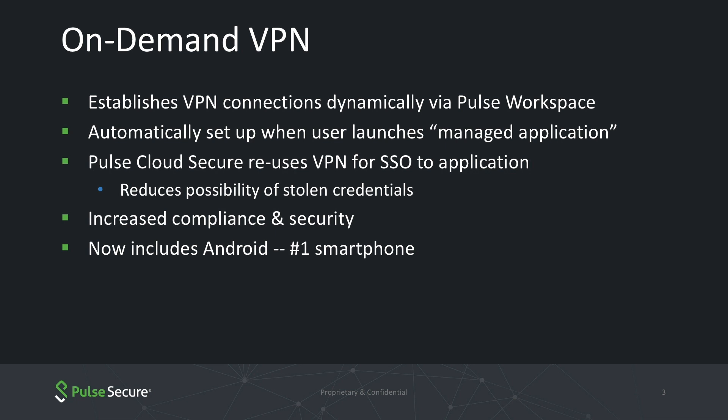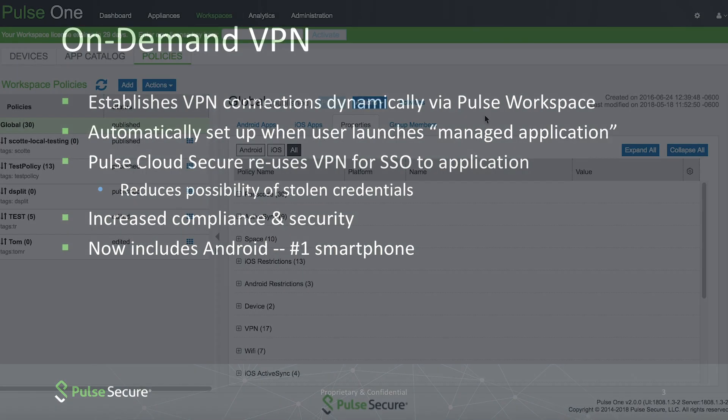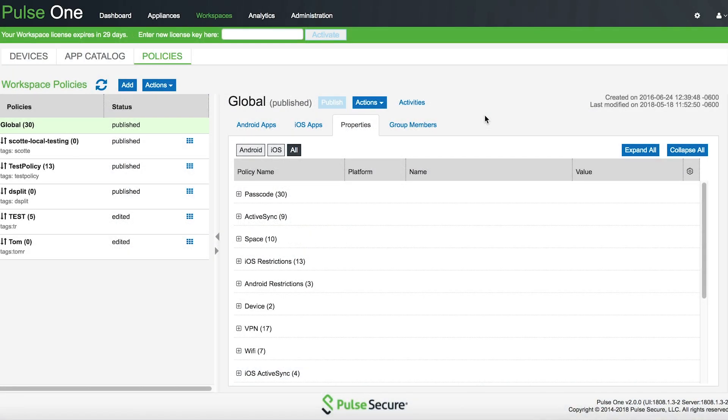In the next segment, Scott Erickson of our technical marketing team shows us how it works. Scott Erickson, technical marketing for Pulse Secure. Today, we're going to take a look at one of our newest features — On-Demand and Always On VPN for Android.